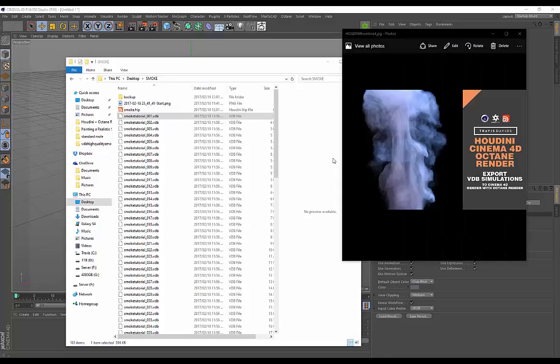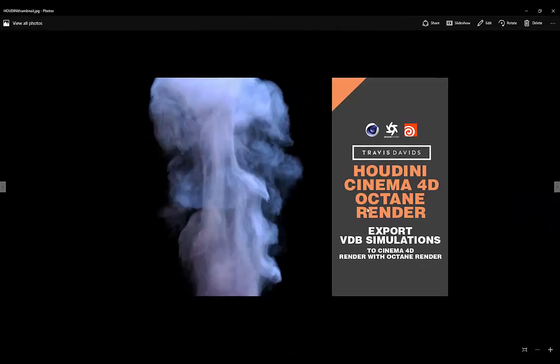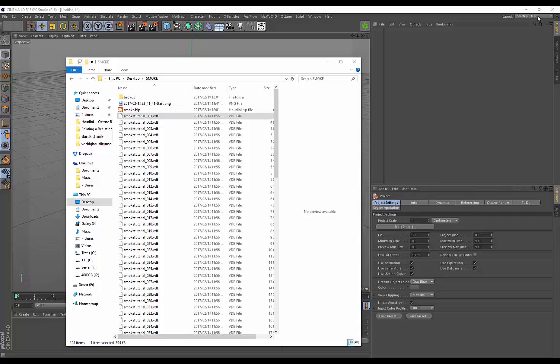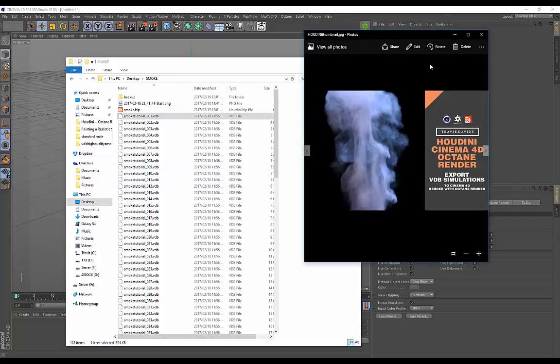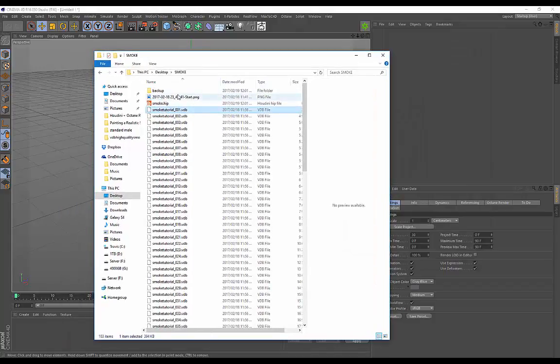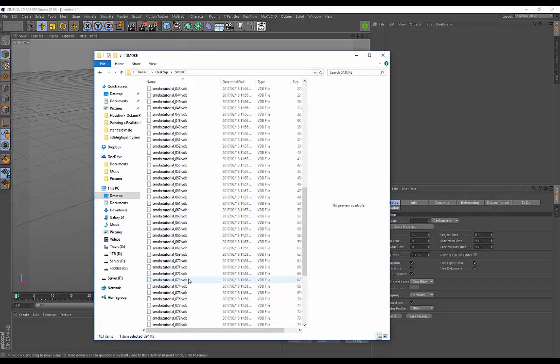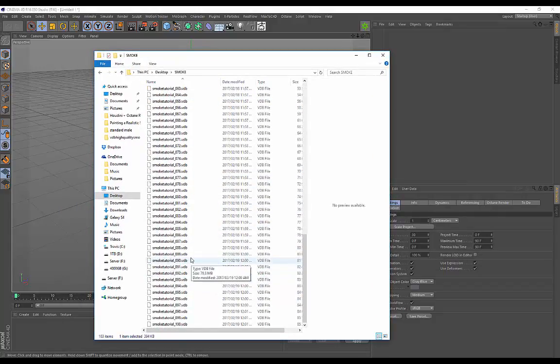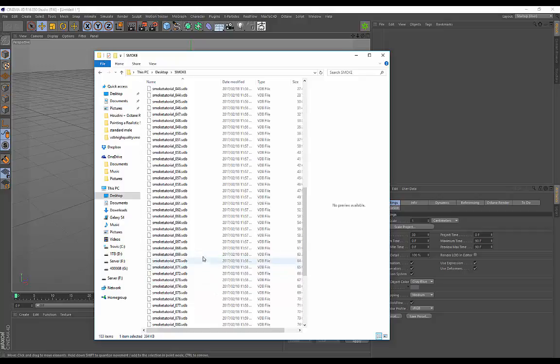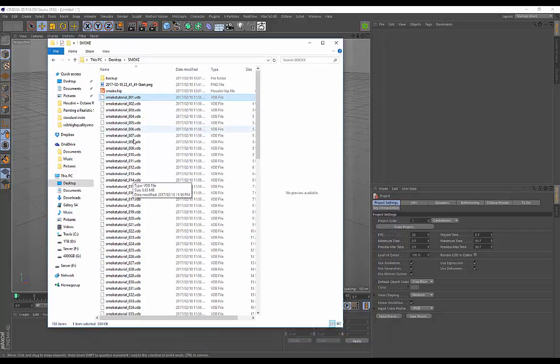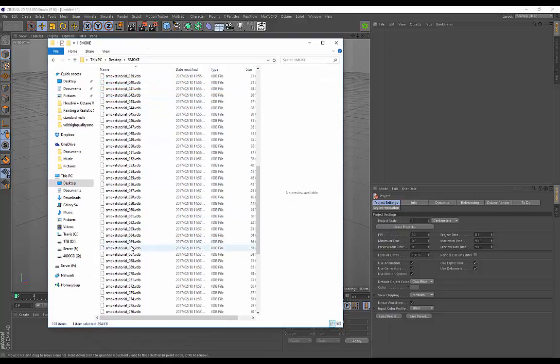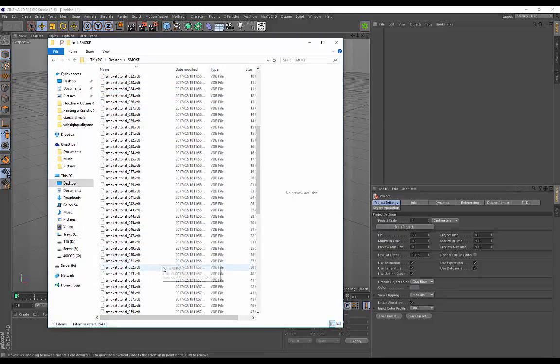Hey guys, this is a continuation of the tutorial I posted on my YouTube page which shows you how to create smoke simulations and export VDB simulations to Cinema 4D. I've already got everything set up in my folder. I recommend you watch that tutorial first so you can get to this state where you have all your VDB sequences rendered out.